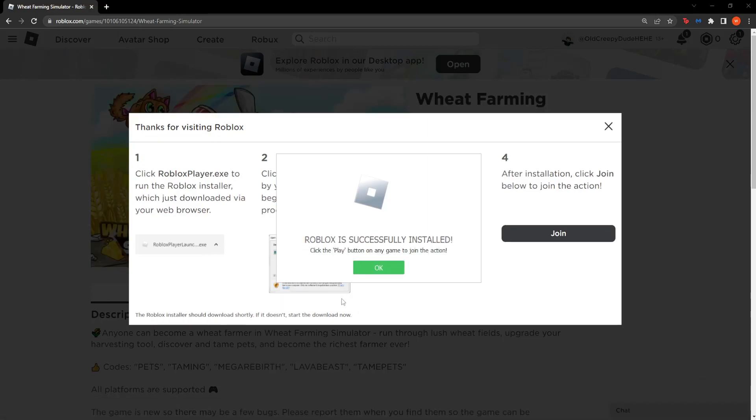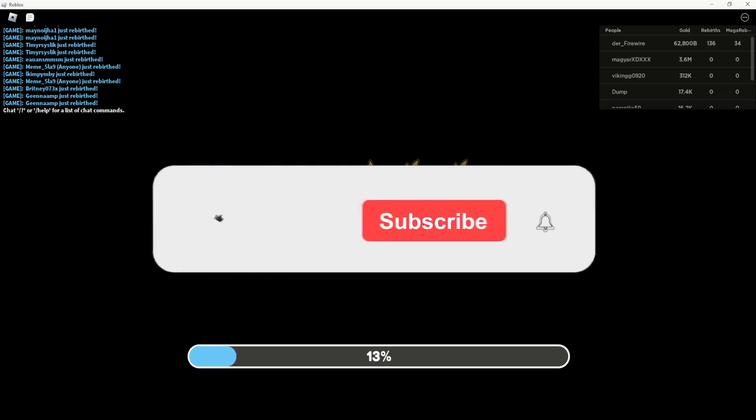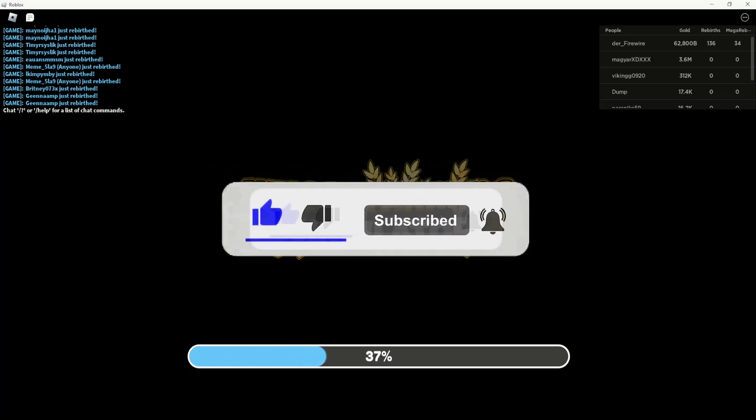It should say Roblox is successfully installed. Click OK and as you can see, Roblox now works for us.